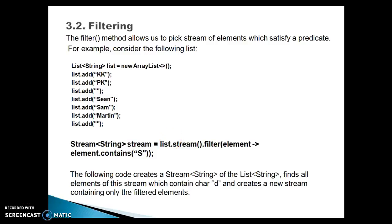Hello friends, Kishan is here again. Welcome to this video tutorial. In this video tutorial, we are going to discuss stream filtering. The filter method allows us to pick stream elements which satisfy a predicate.